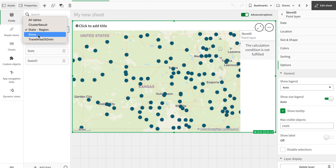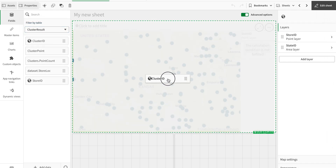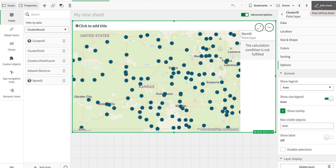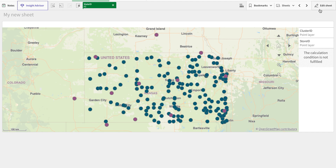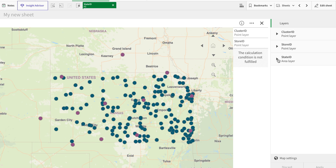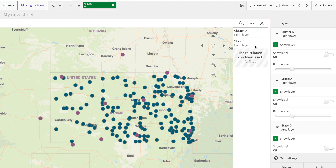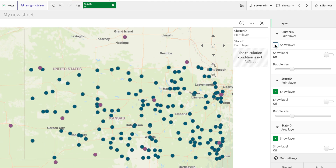Now I'll add another layer — the cluster layer — using cluster ID as a point layer. In analysis mode, we have an exploration menu with options to turn layers on or off. The cluster IDs are shown in red, linked to stores. The individual store IDs layer can be toggled on or off. This is how you can give end users the ability to turn layers on and off at runtime, letting them control what they want to see.